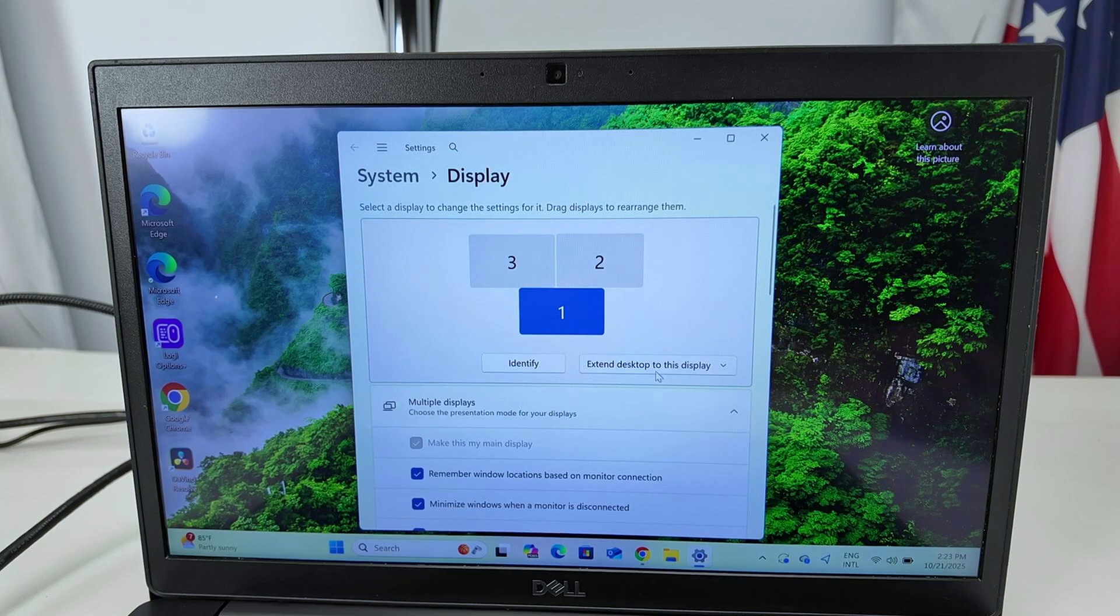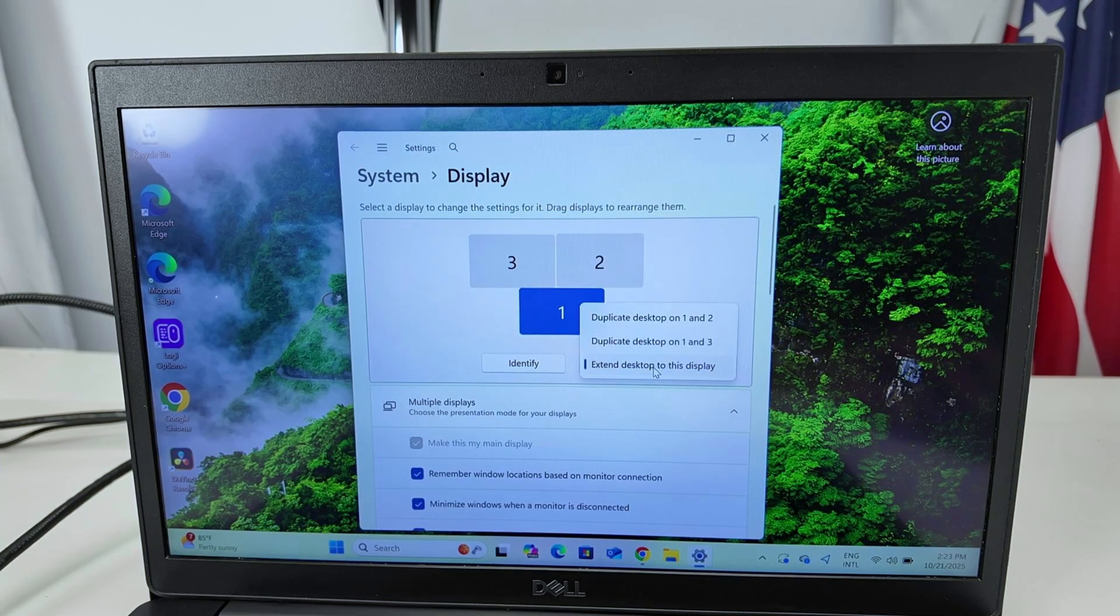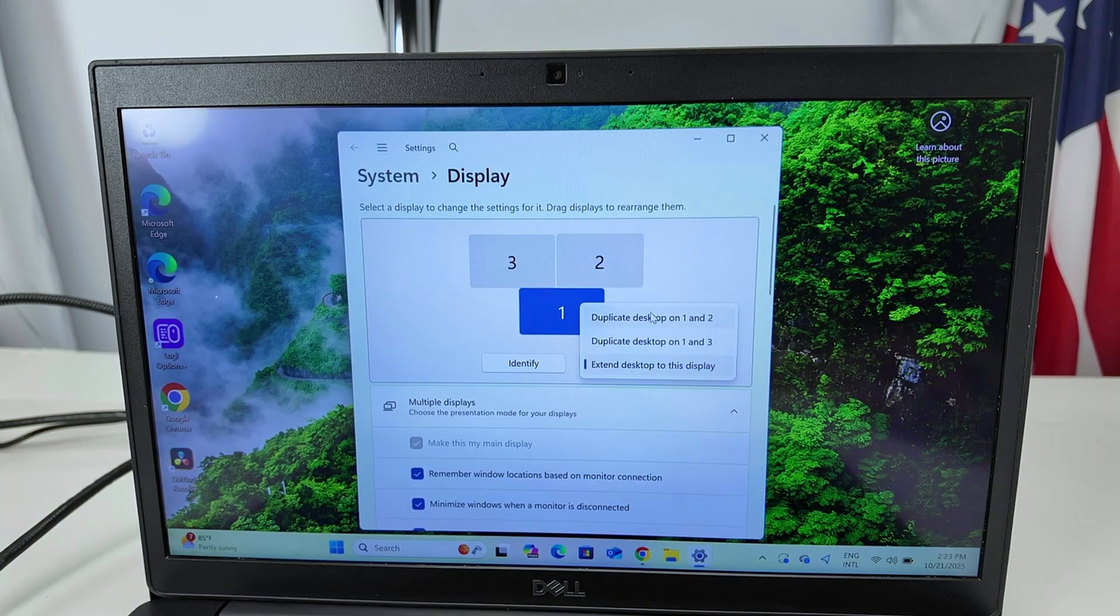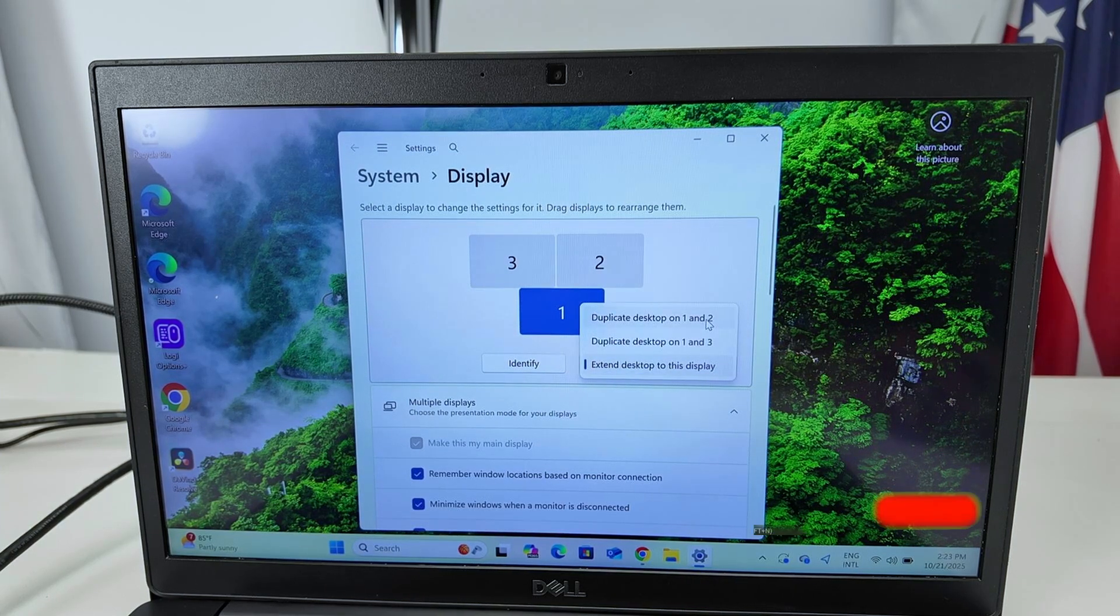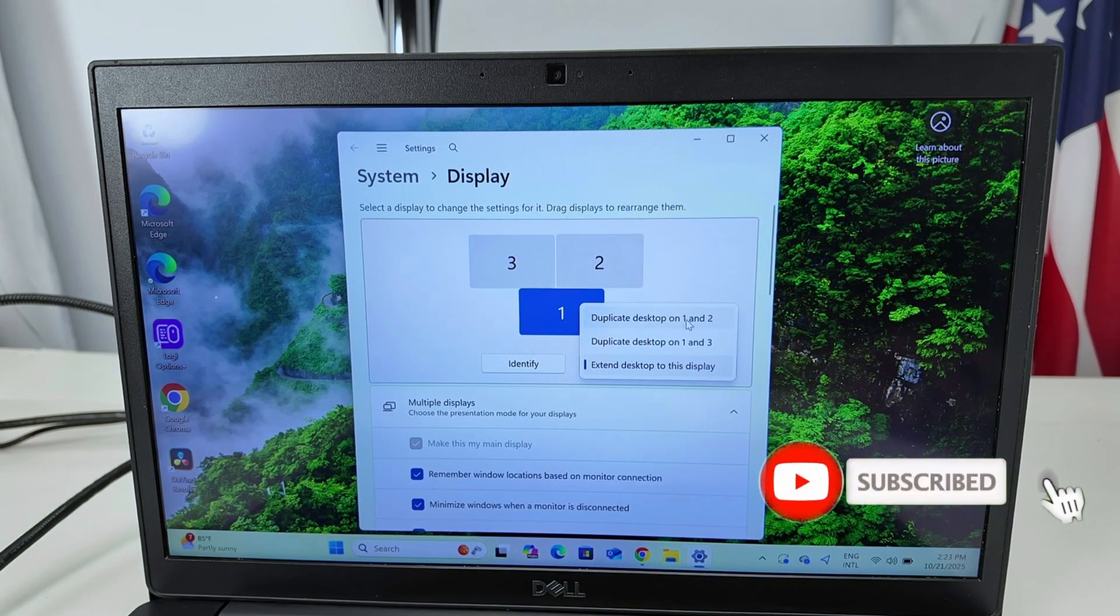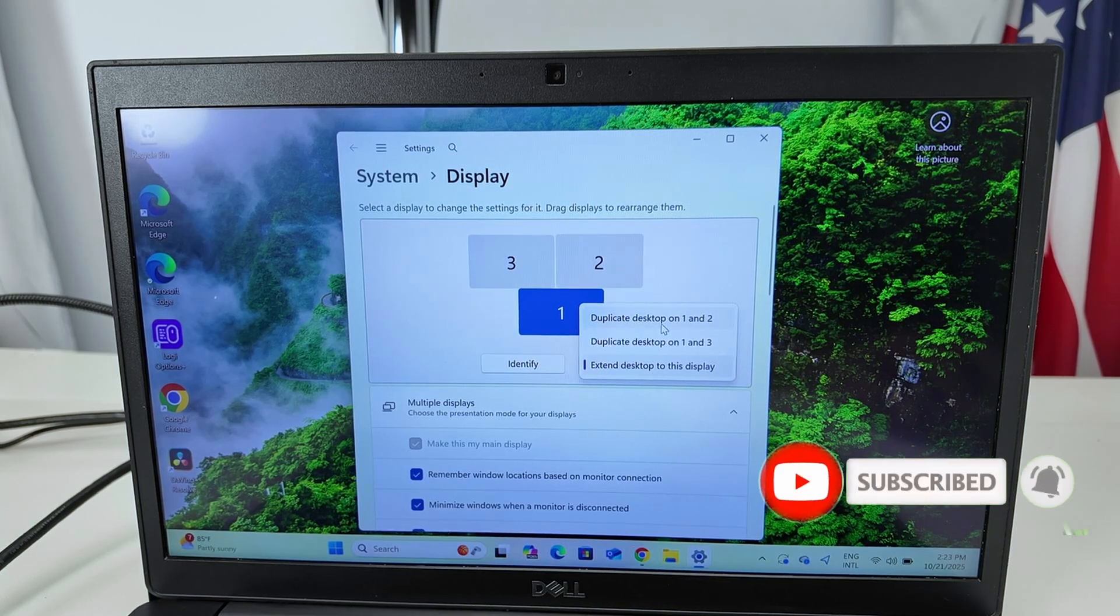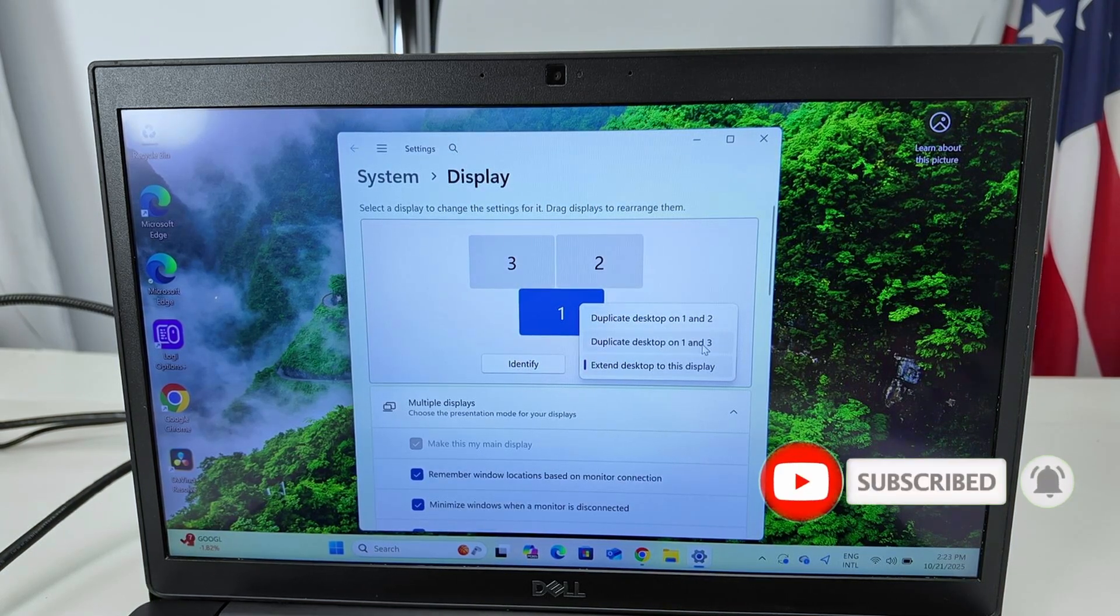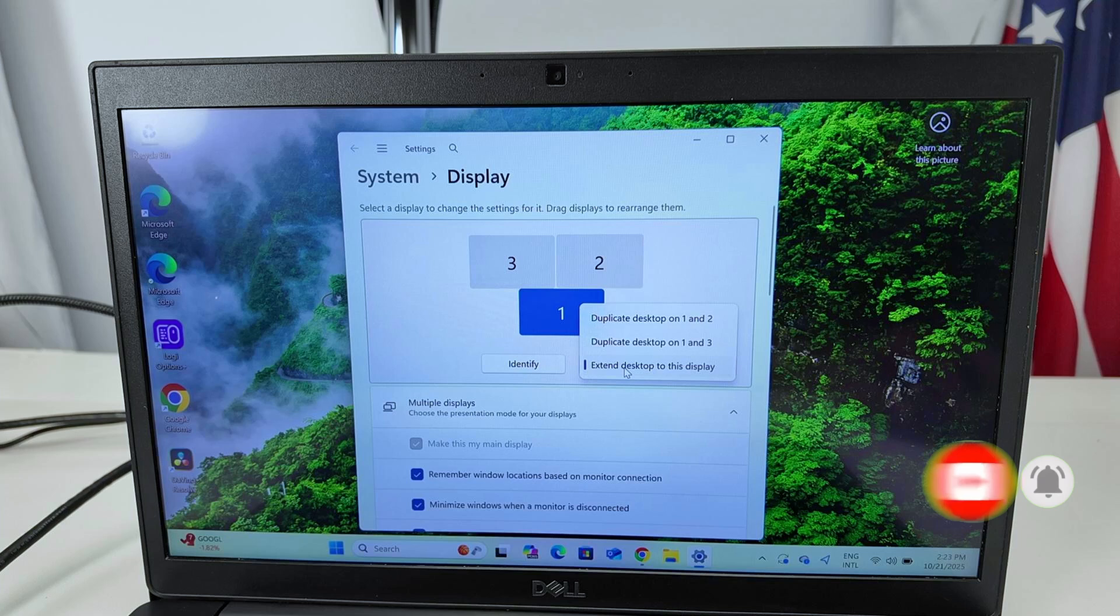Everything working as expected here with the main display. And here I can do whatever I want. Duplicate desktop one and two, so I can have the same image on both desktops. I can do the same with one and three.